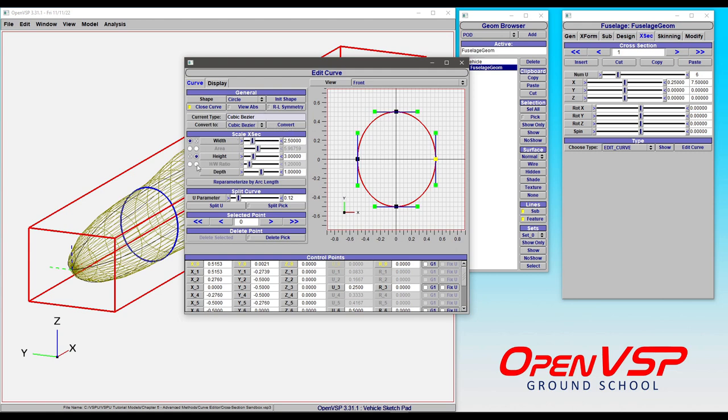The scale cross sections box will give you access to your width and height and even your depth, because with edit curve you are now able to do three-dimensional cross sections in OpenVSP. We'll cover that in a bit more detail later but know that it's there.